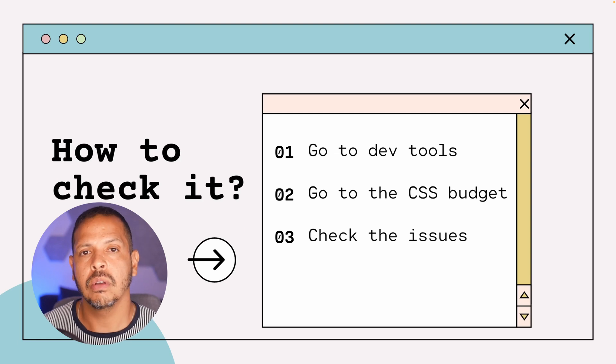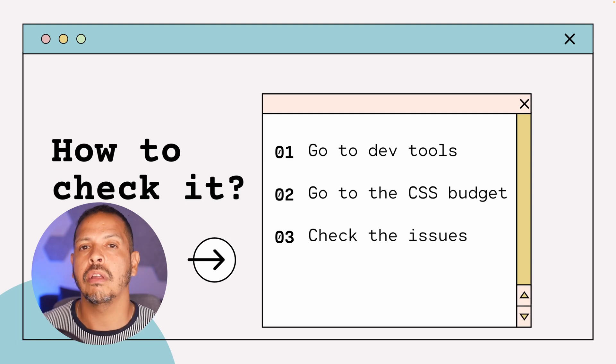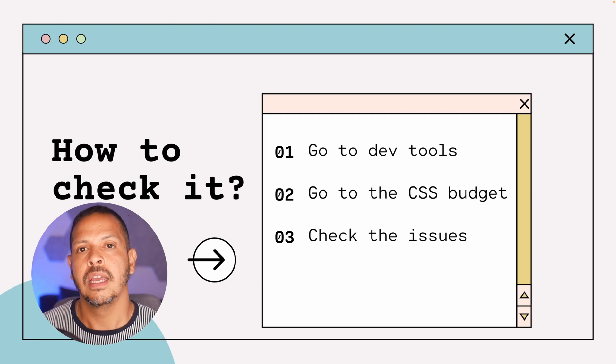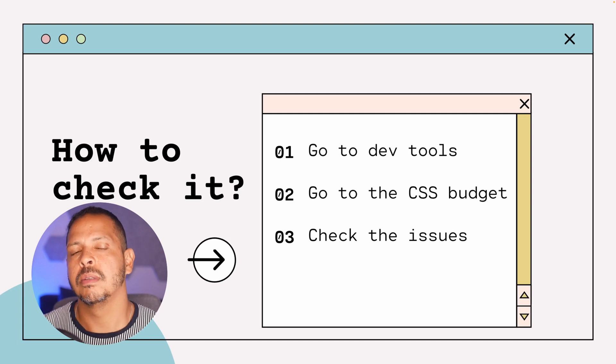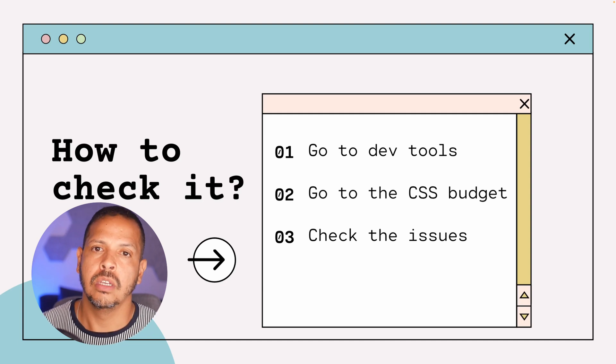And you'll be redirected to the page that lists all the CSS that is loaded for that page and which one is causing problems for your CSS budget.